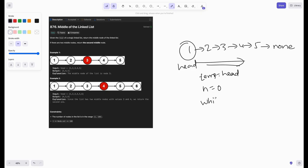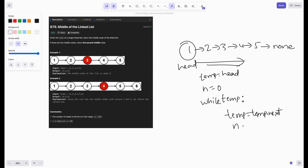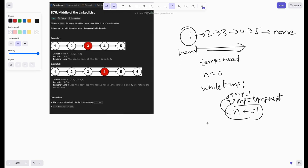We iterate till temp is none — while temp exists, we set temp equals temp.next and do n plus equals one for each iteration. The main intention is to calculate the node count. By this step we would have gotten the length of the list, which here is five.